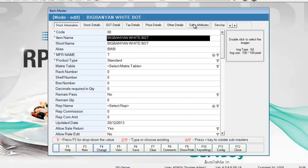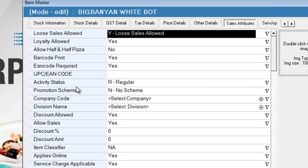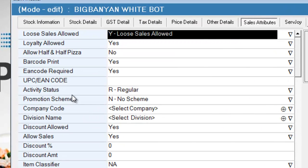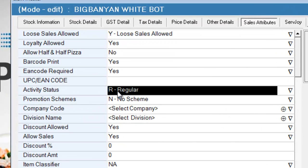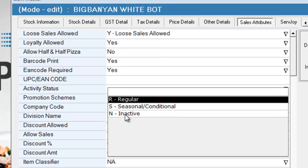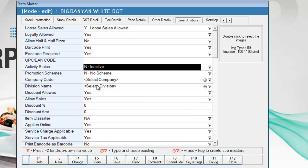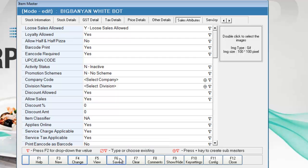Go to the sales attributes tab. In the activity status option, click and press F2. Select inactive and press enter. Now click on save or press F6.